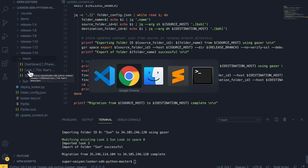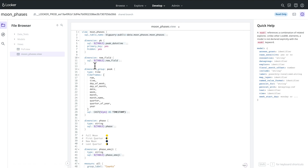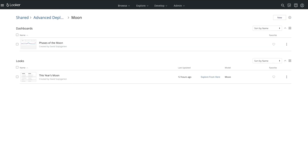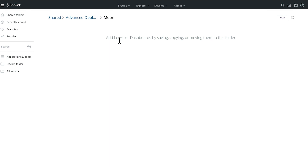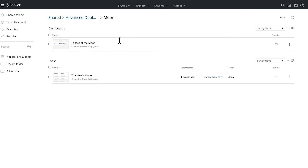Now that our script is complete, if I go to our production instance and refresh the LookML, I can see we have our new field here. And if I look at our staging environment — for example, our moon folder with content there — and go to our production environment and refresh, I can see the same content exists on both instances.